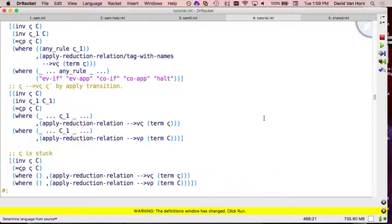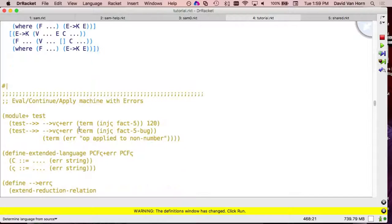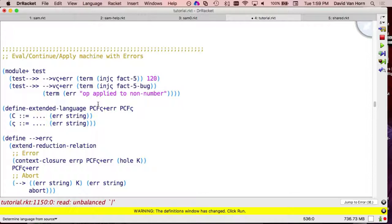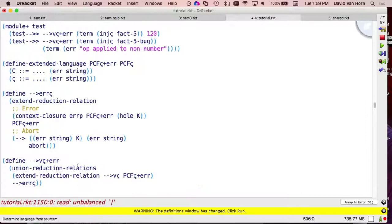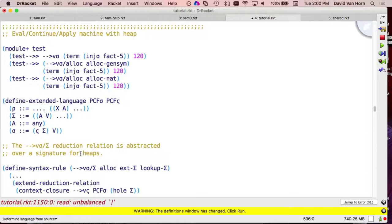I feel better about my stack machine corresponding to my reduction semantics, so I want to move on. The next thing I did — which we can basically skip over — was take that machine and add in the error reductions, the same thing we saw with the reduction semantics but now for the machine.